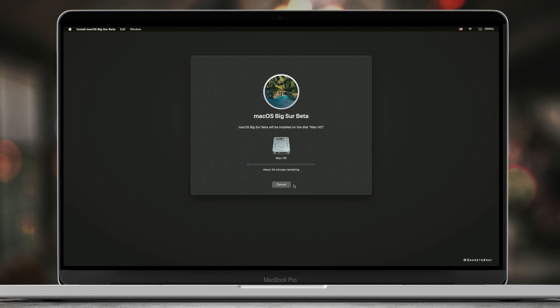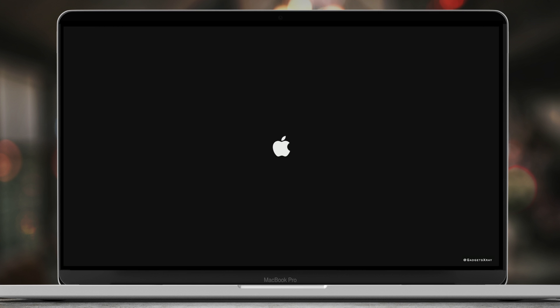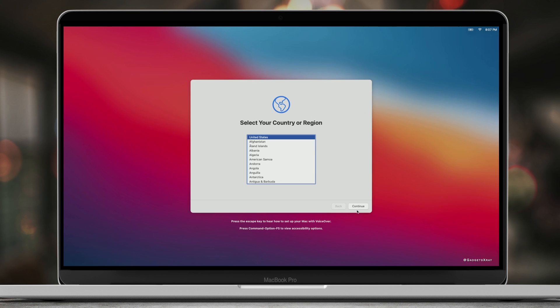And this process is going to take up to five hours depending on your connection and your computer. This could be faster for some computers if you have good internet. It's going to restart and then format your computer.